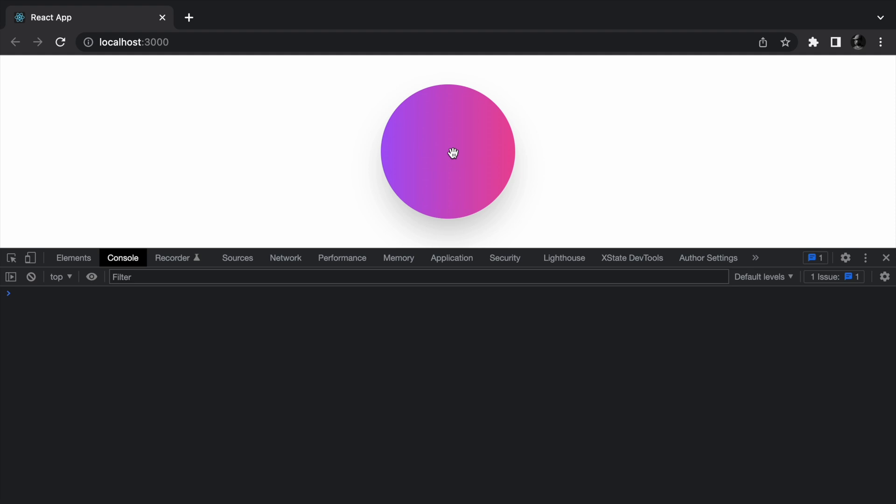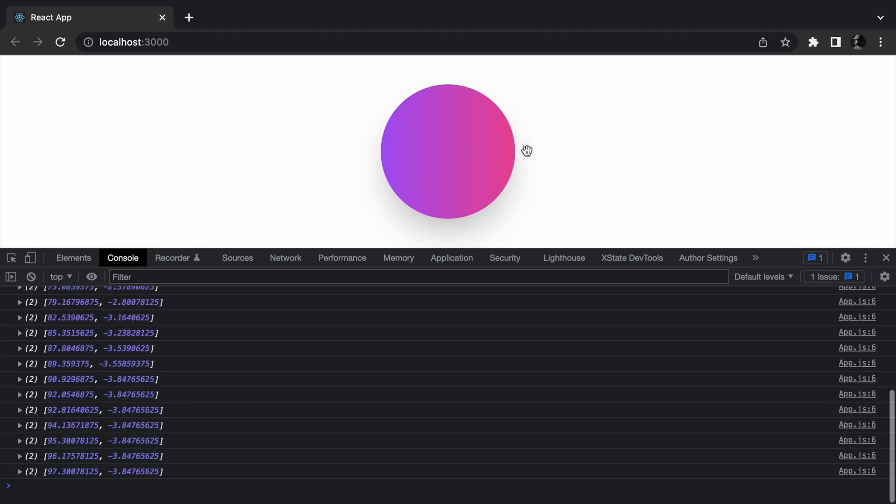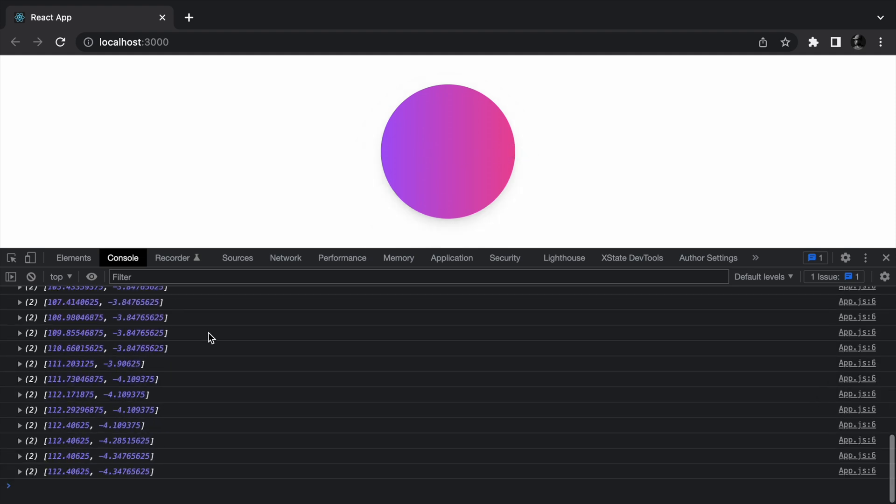Now head back to the browser and start dragging. You should see the new location being logged to the console. Now there are no visible changes to the element being dragged though. We could create a state and update the state in the useDrag handler.